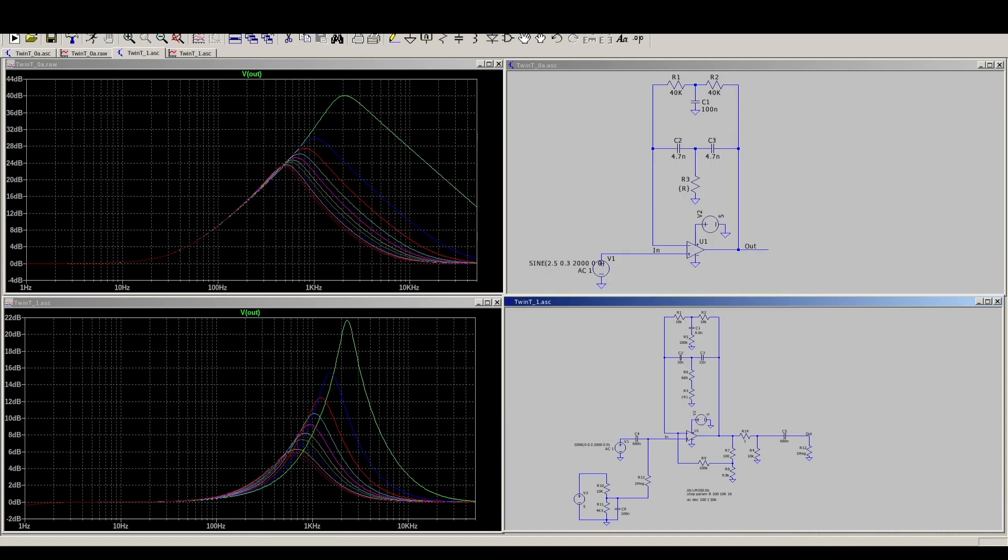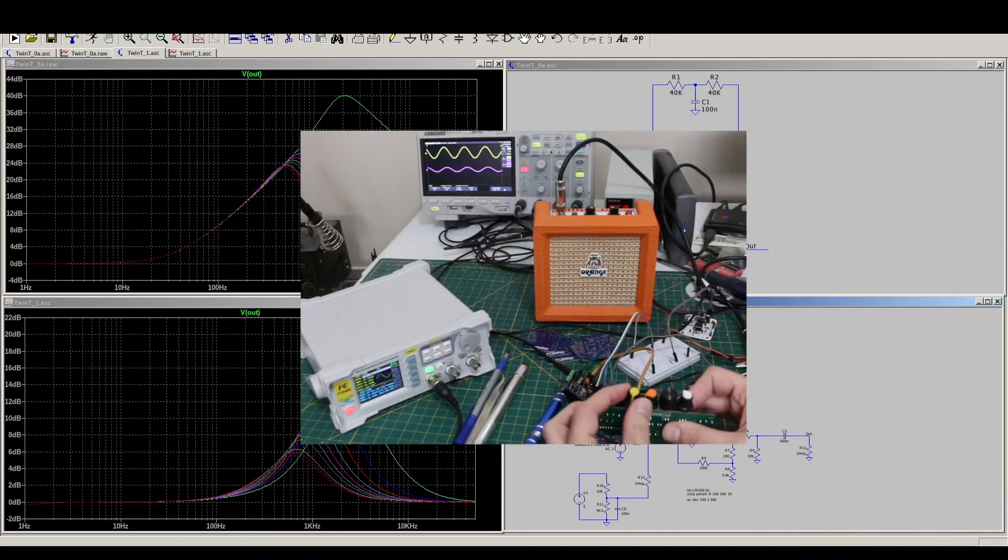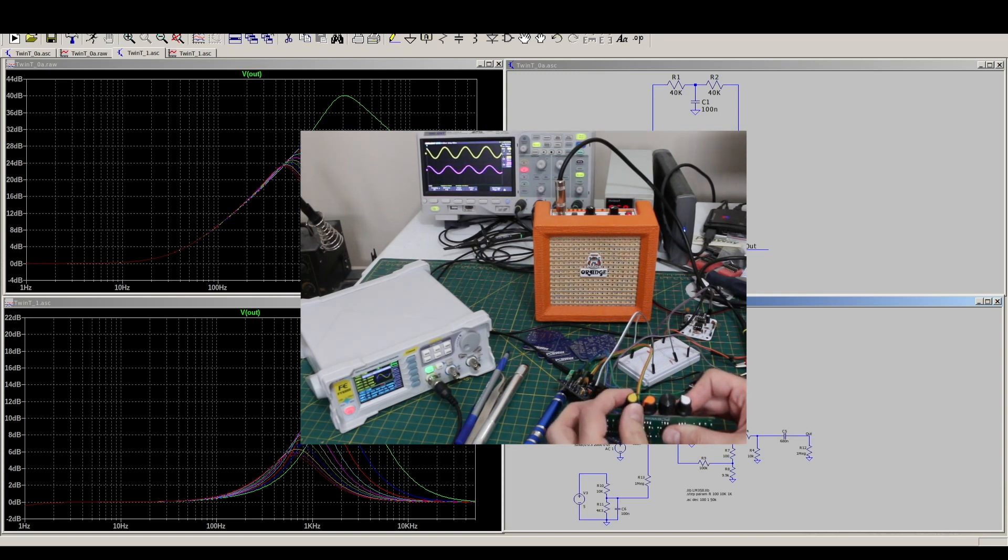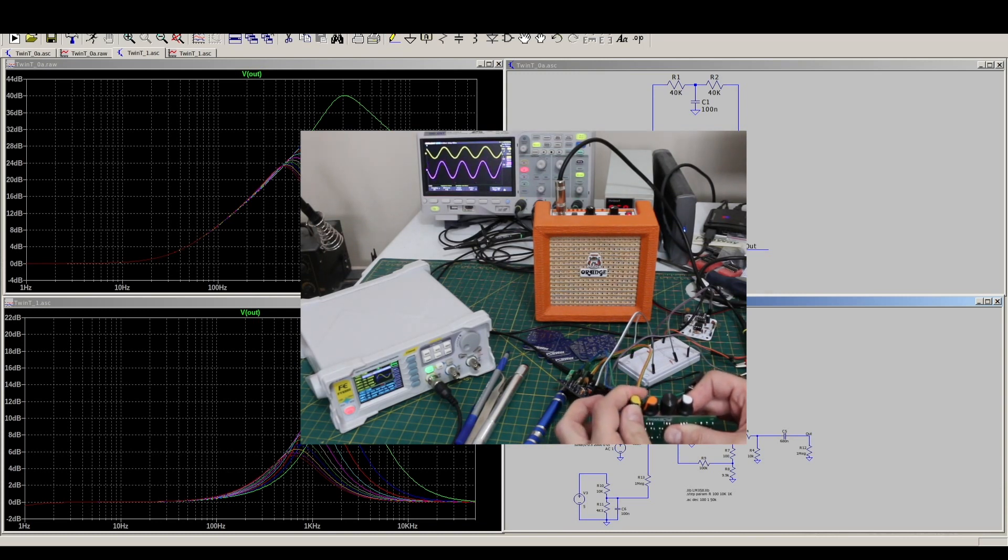I only just started experimenting with getting sounds out of it like this, so I'll keep trying things and see if I can get it to sound like a drum, but for now this is a good starting point.